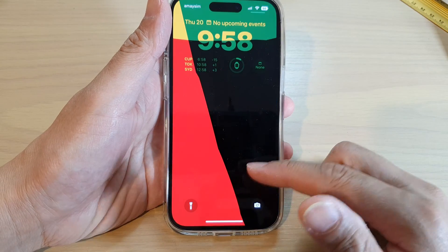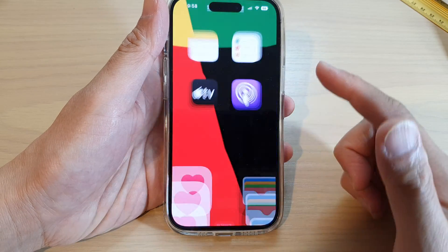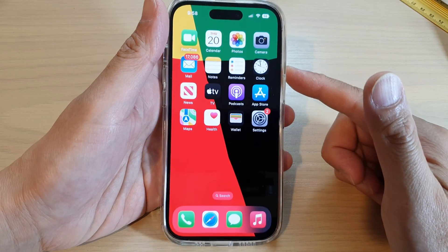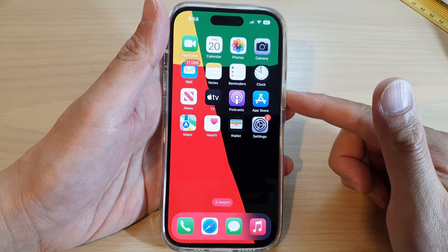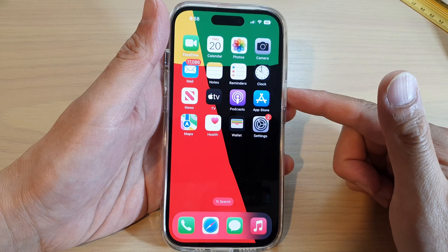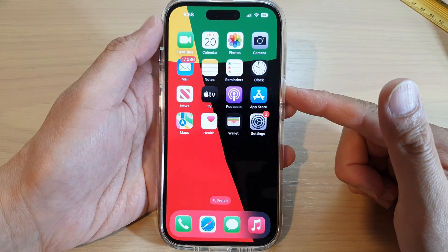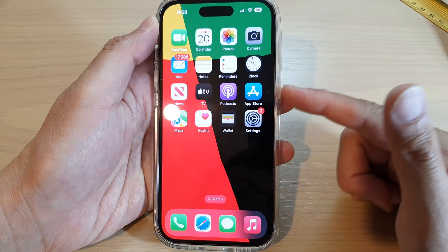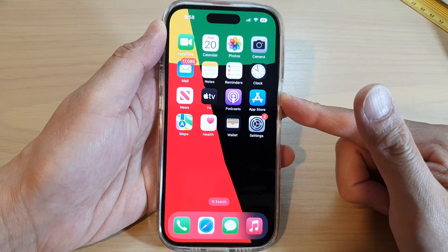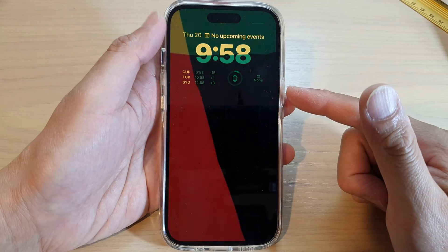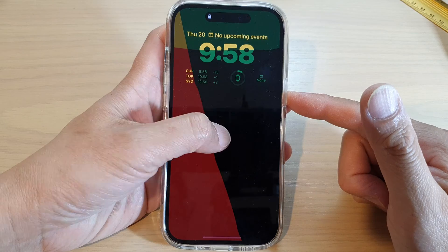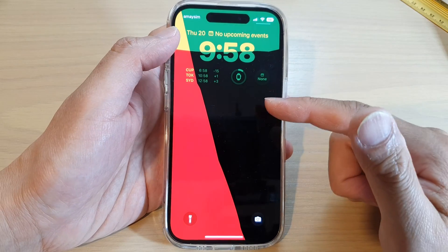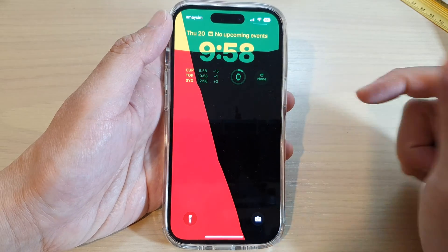First, let's go back to the home screen by swiping up at the bottom of the screen. On the home screen, just press on the side button to lock your device, then tap on it to go into the lock screen.